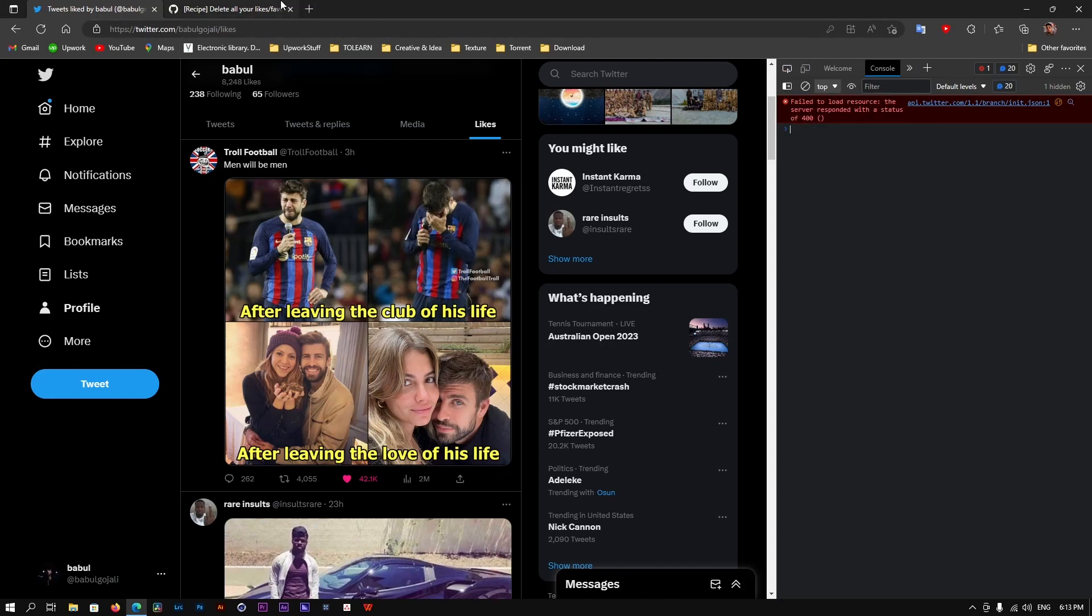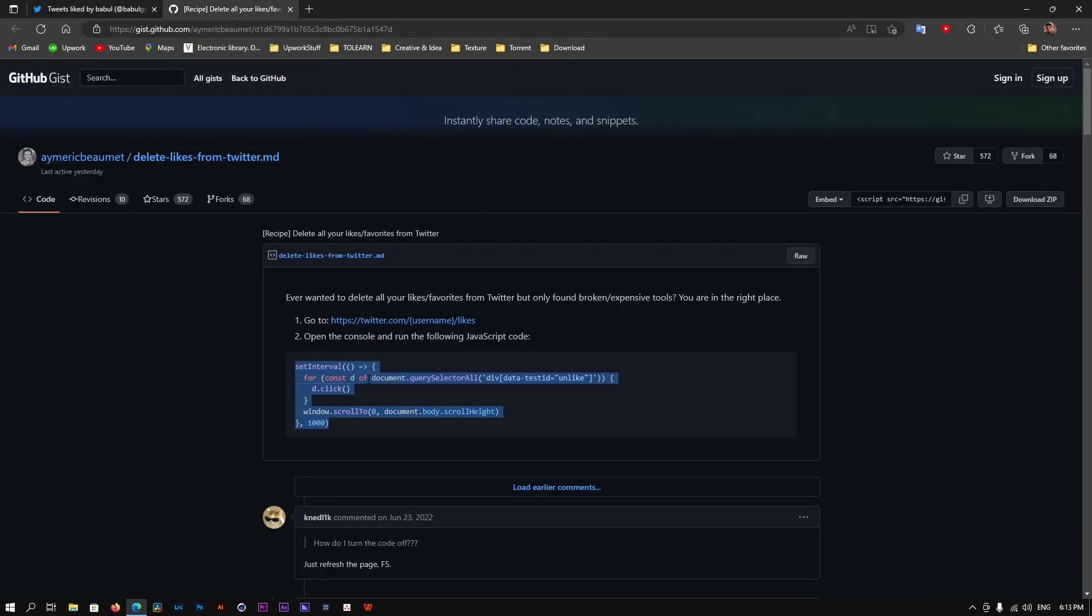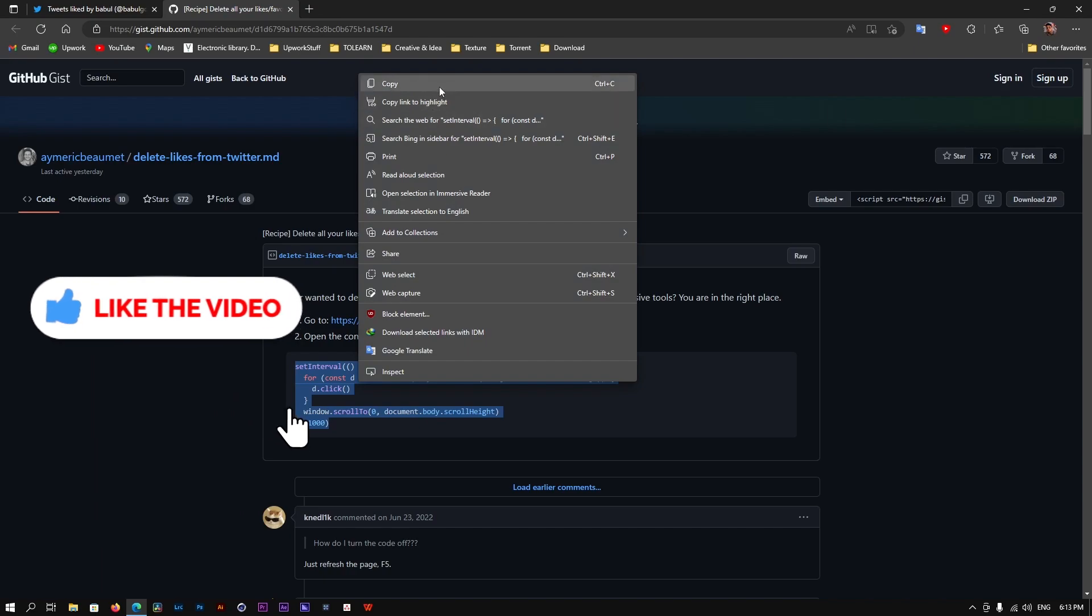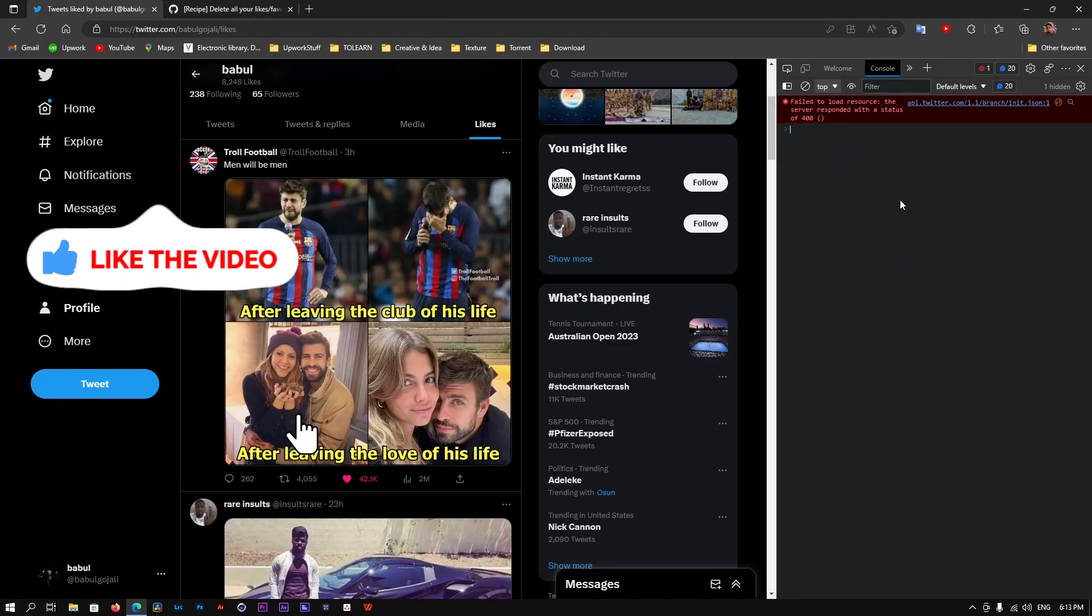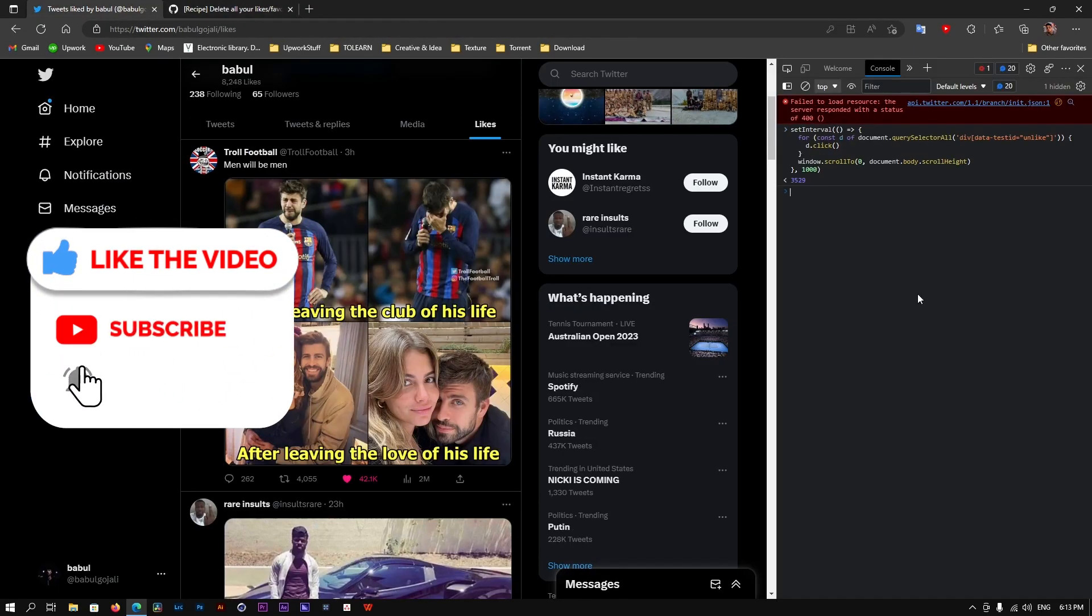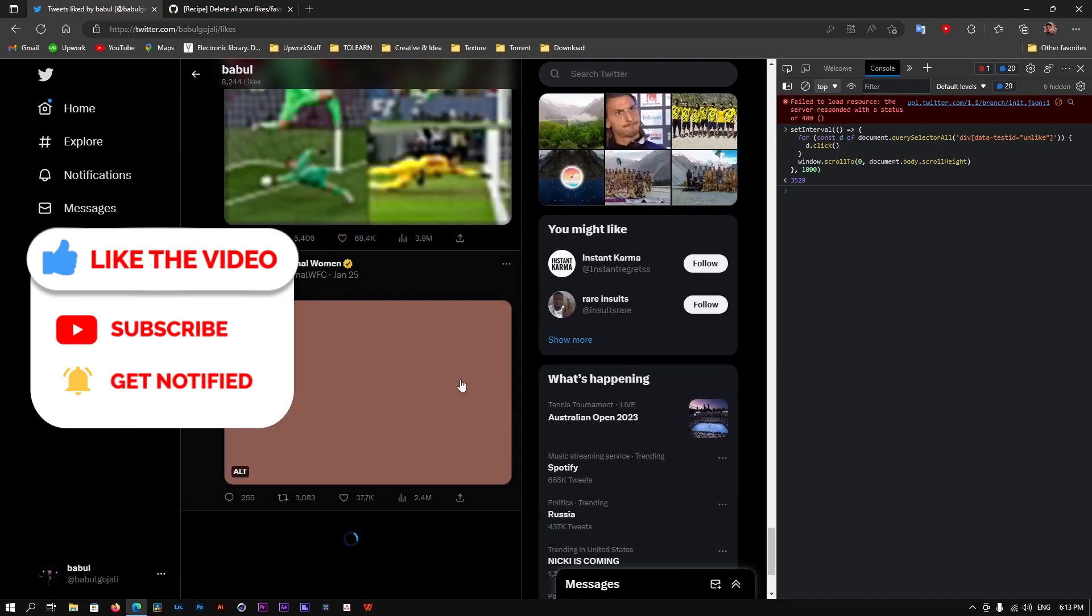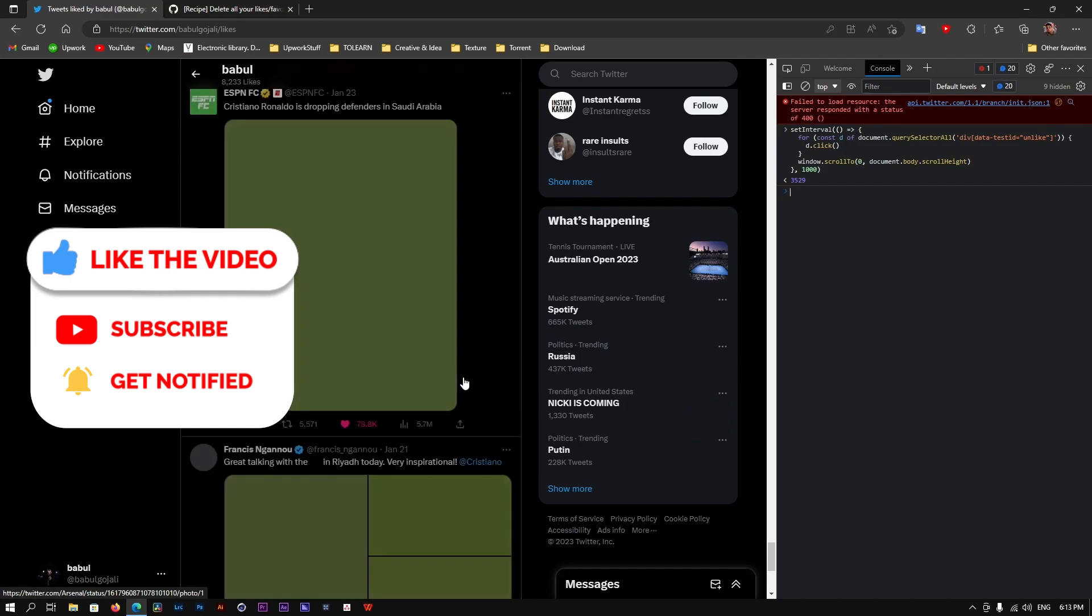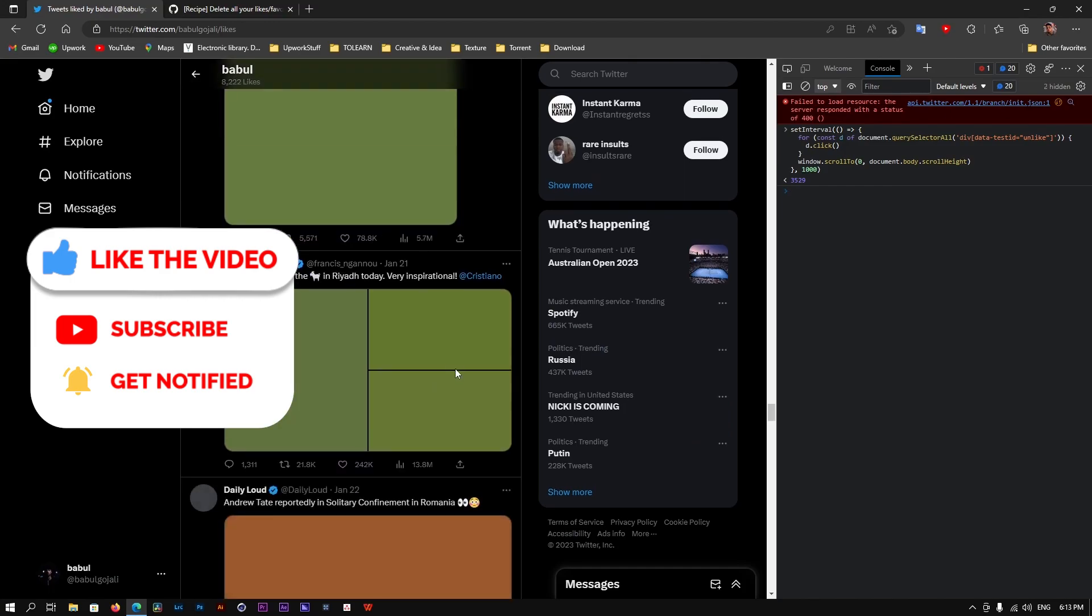Basically, you can type in commands here. So the thing that we copied is basically a command. Copy this command and go here and paste it and press Enter. What it's going to do is it's going to remove the likes. It's going to do its thing. It's not always going to remove them all at once.